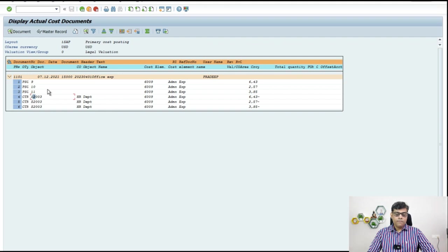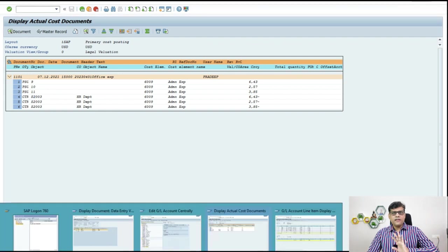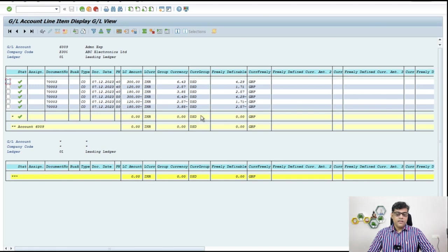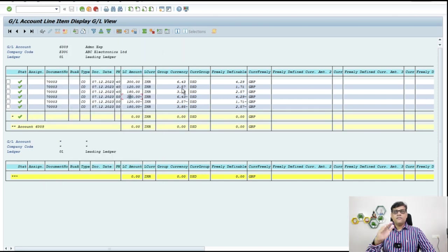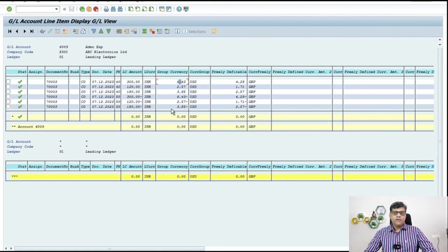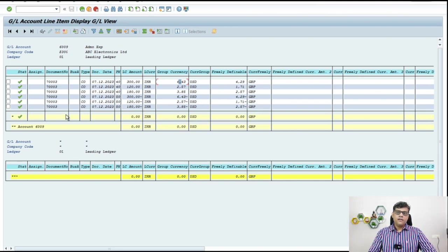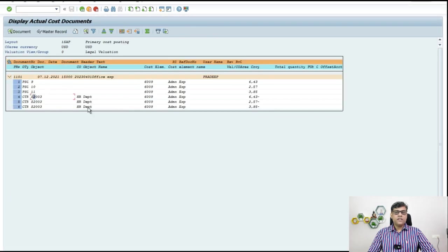We will check that now in the COPA report. This is my source document. With reference to the source document I got my finance document, and exactly here also you are going to get the same information. For example this one — it is a minus entry, so what should be the sender? The sender should be the cost center. Check here — S2003. And if I check my plus entry of 6.43, that is my receiver. So first we checked in CO internal document, then we checked in our finance document — document 1101 is derived.